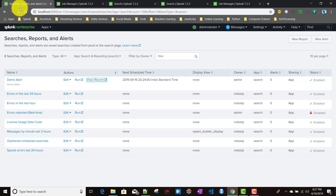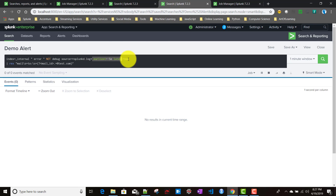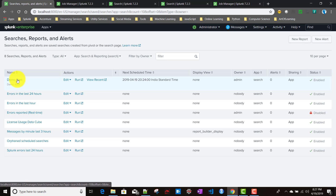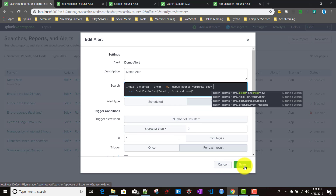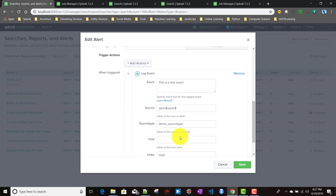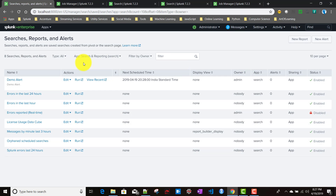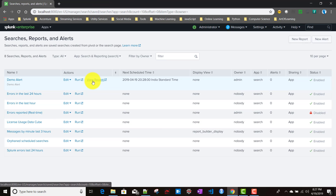I think I found the issue. The alert is not working because of the 'earliest' and 'latest' time conditions in the query. Since the real-time search is already running for a one-minute window, those conditions conflict. So I'll remove those two conditions from the query and keep the rest of the conditions as is.